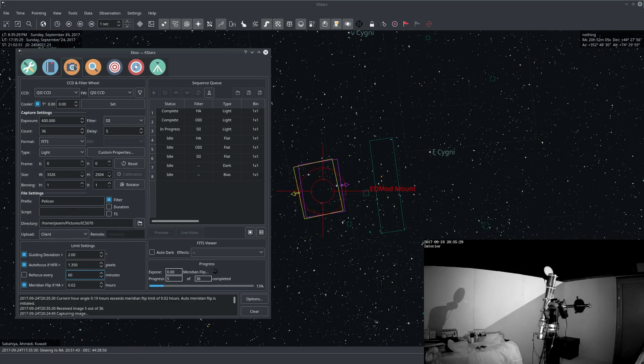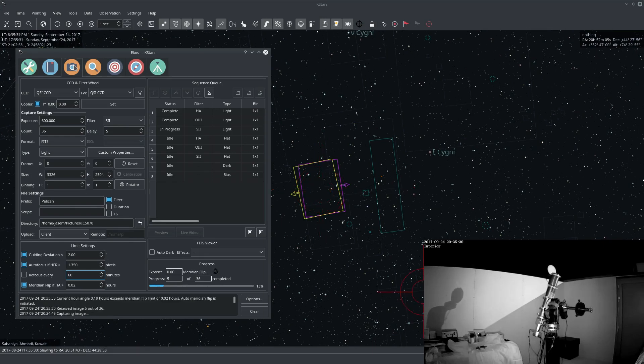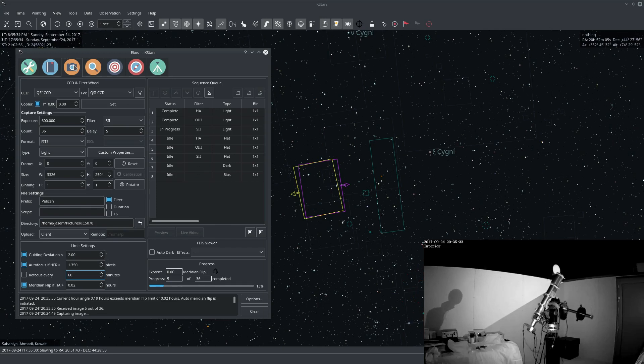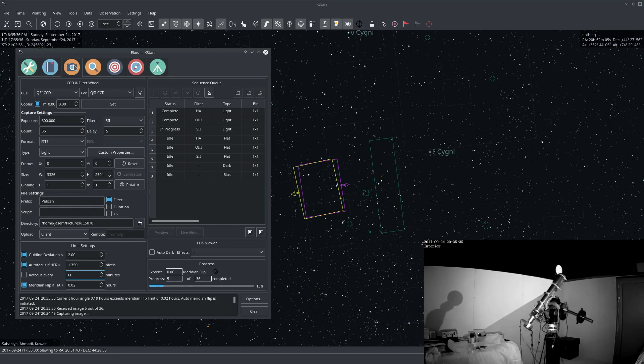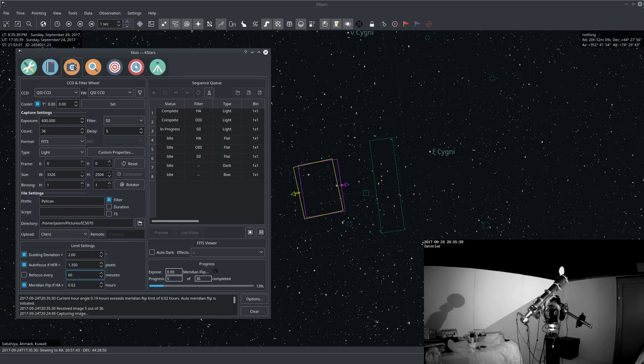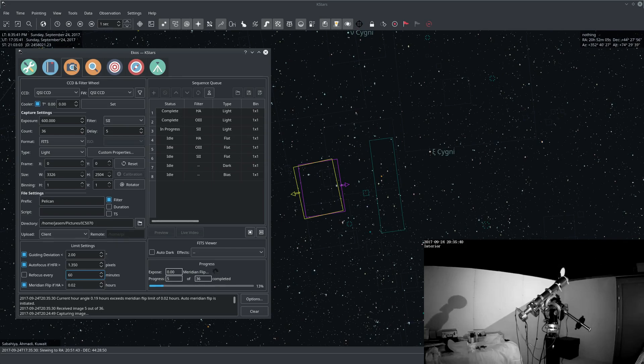Okay, download is complete and we can already see the mount now flipping. We can see that the current hour angle is about 0.2 hours and it exceeded our limit that we set.